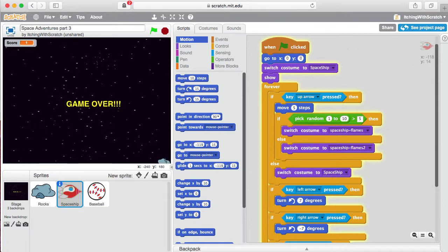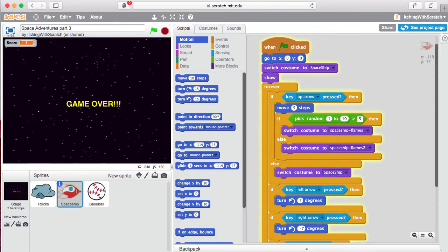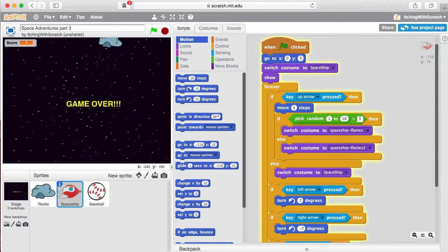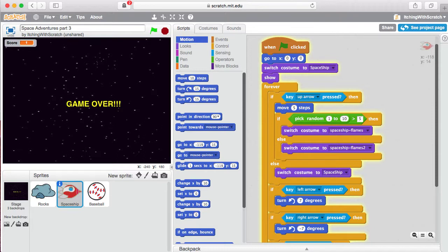Welcome back, scratch programmers. Today I want to go over a new block called the clone block. Cloning, kind of like what they do in Star Wars, you're just making copies of something over and over again. It's for when you want to make a lot of simple things. Our spaceship is kind of complicated so we don't want to clone that, but the rocks might be something we clone, and the bullets might be something we clone too if you want to shoot a lot of bullets.